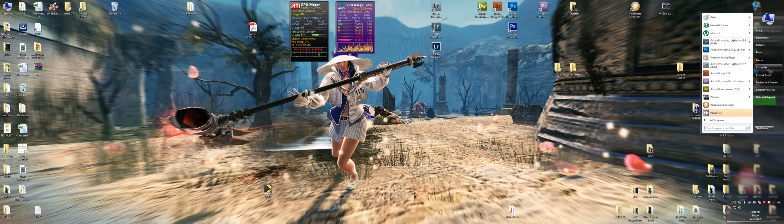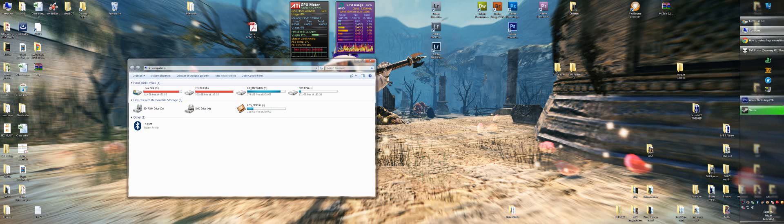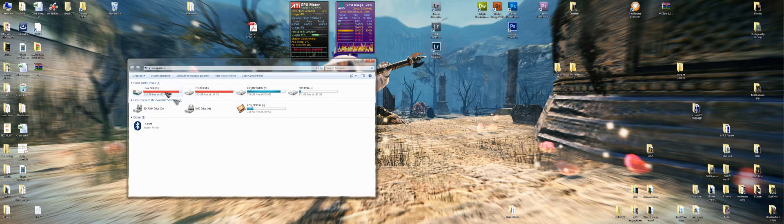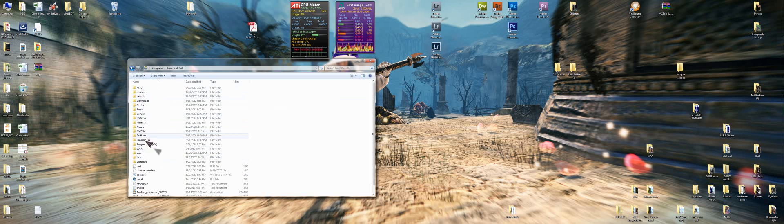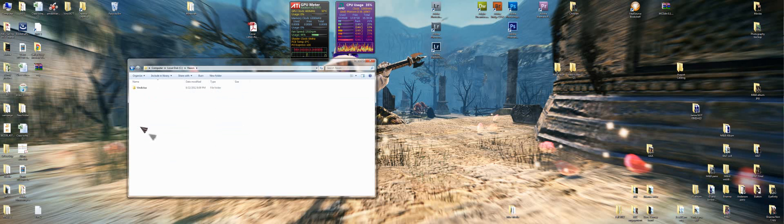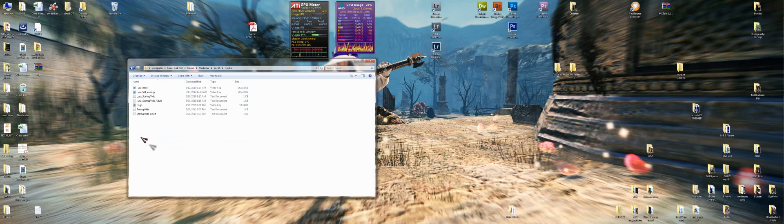So what you want to do is you want to go to computer, go to local disk or wherever you have it installed on, Nexon, yep, there it is, Vindictus, English, and then go into Media, there's Media, and there will be an image file here.